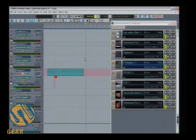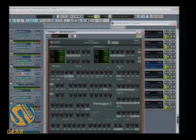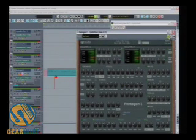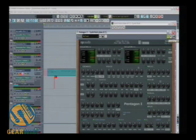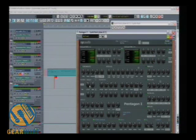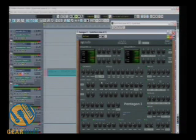Let's back that up and we'll open the Pentagon properties page. And what I'll do now is select write. And now, when I hit play, I can move any parameter within Pentagon. And that'll get written as automation onto the Pentagon audio track, which is right here. So, let's go ahead and do that.